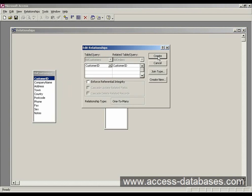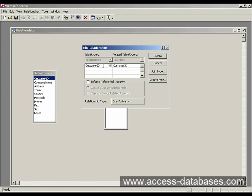You get this little box here. And it's basically saying that it's going to match that ID with that ID. That's coming from table customers, that's coming from table orders.